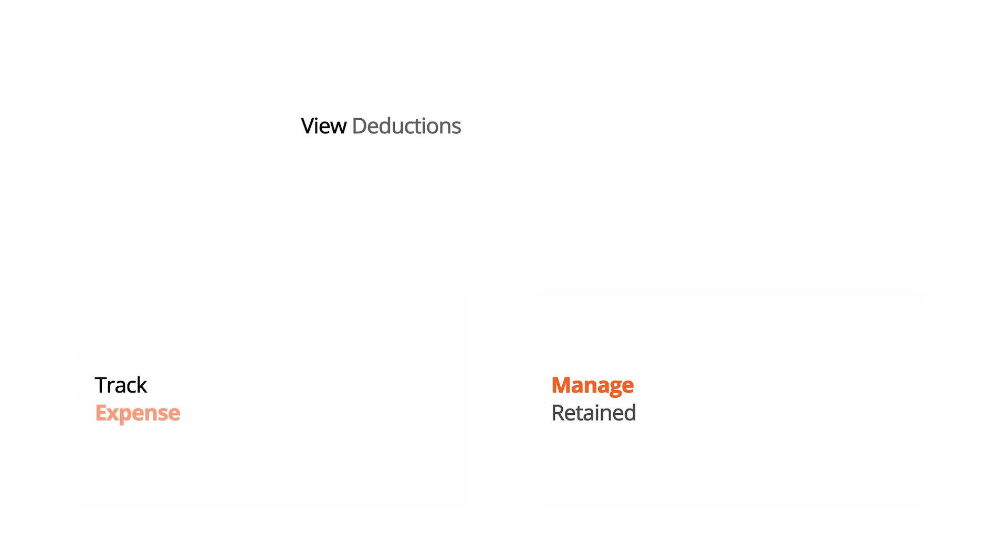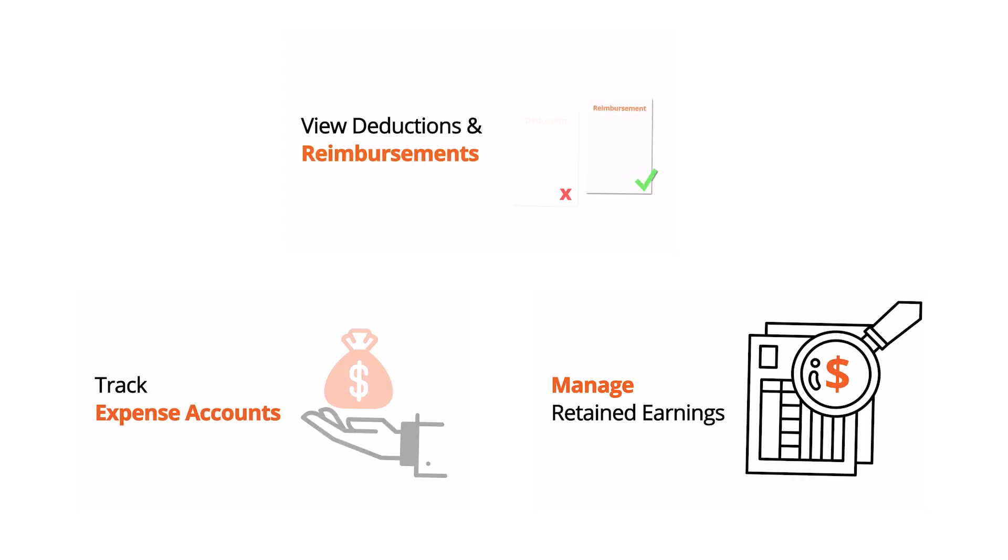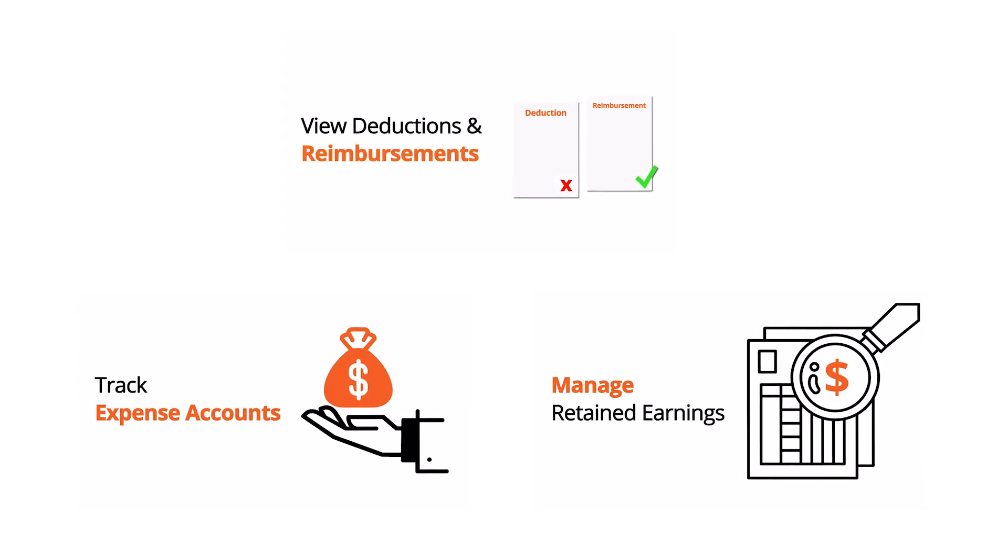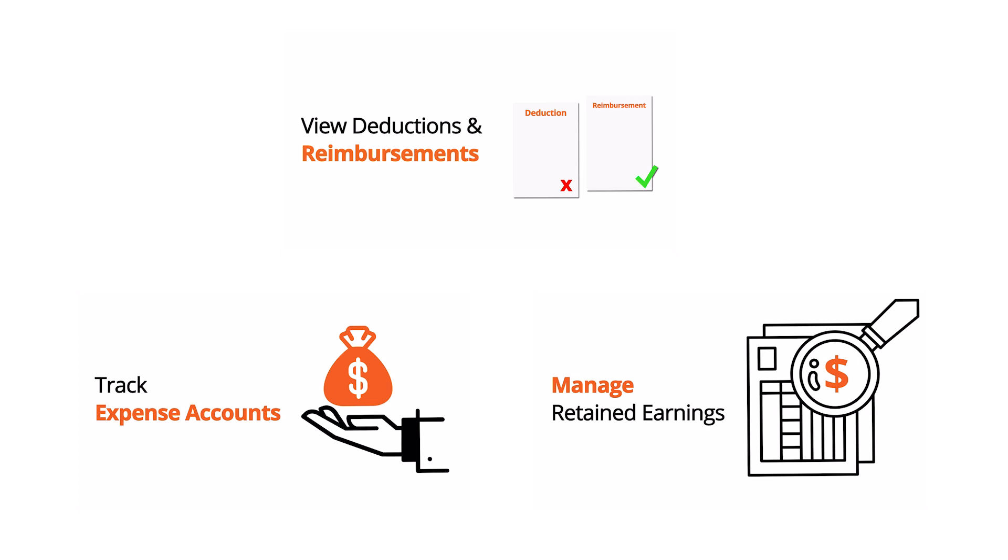Trucklogix has all the necessary tools to make your life easier, including expense accounts, retained earnings, escrow logs, per diem, and so much more.